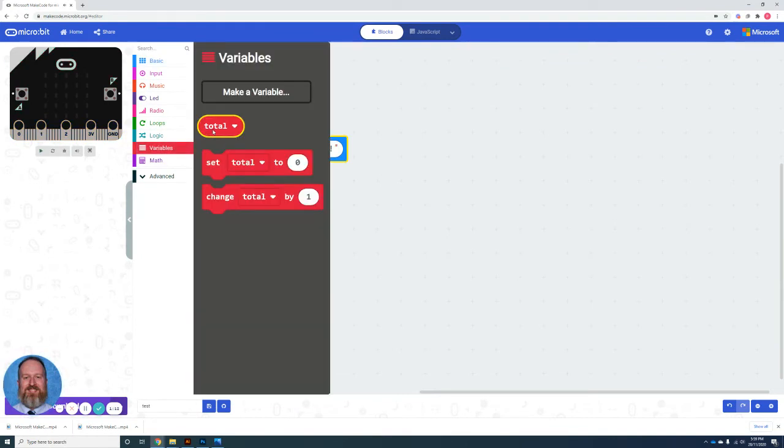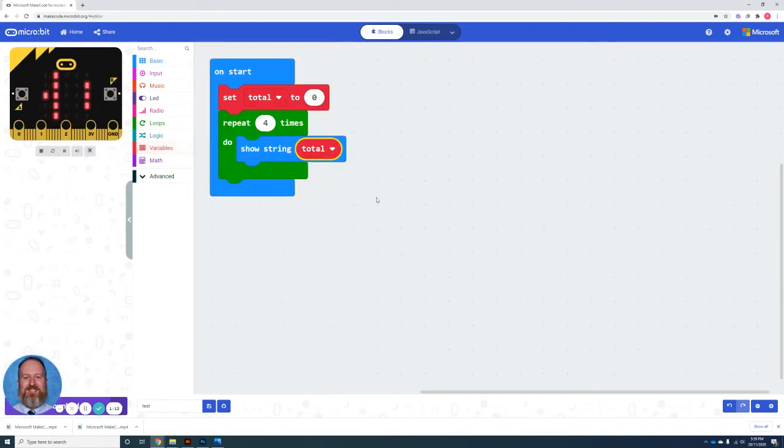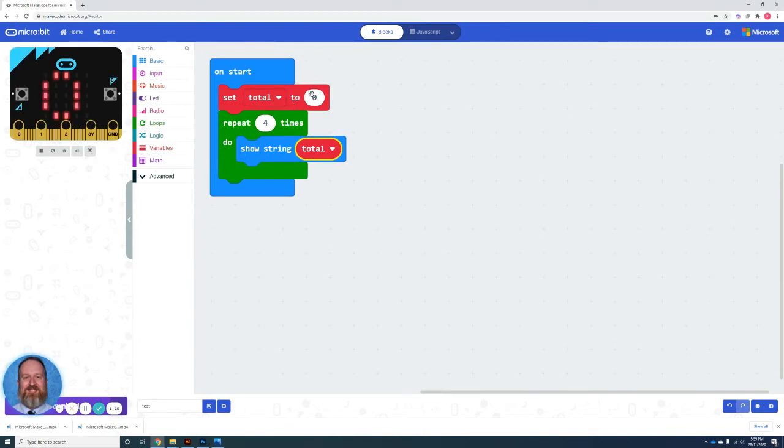So we go to the variables total. And in this case, it's not showing anything because we haven't actually done anything in terms of changing the total. It's going to just show the zero.